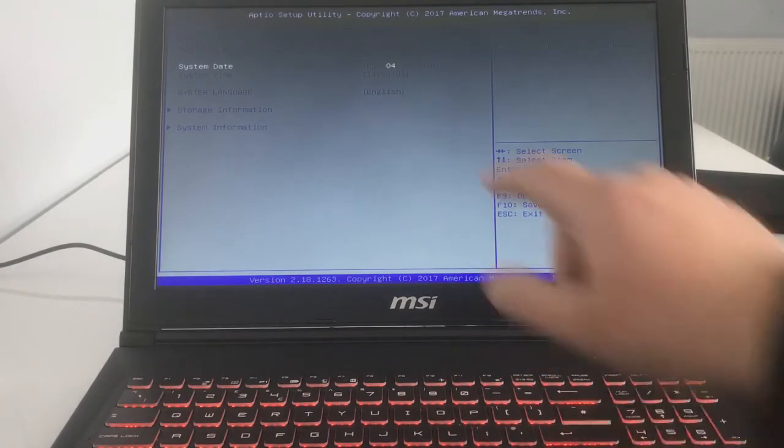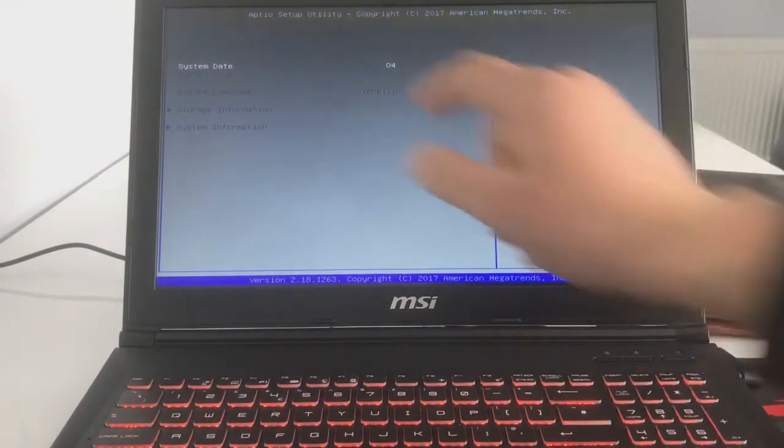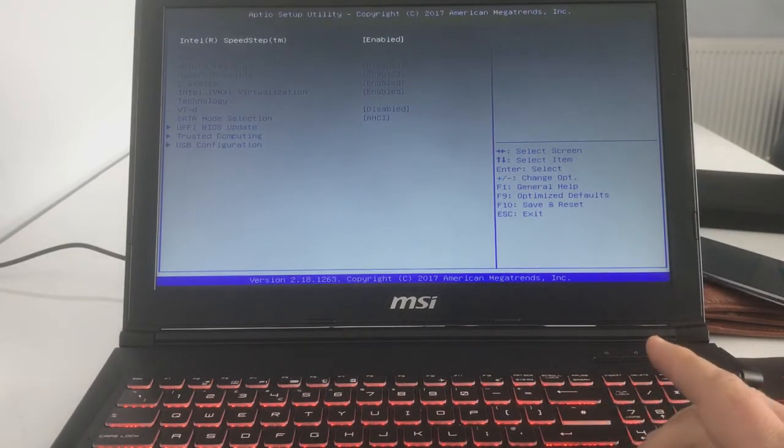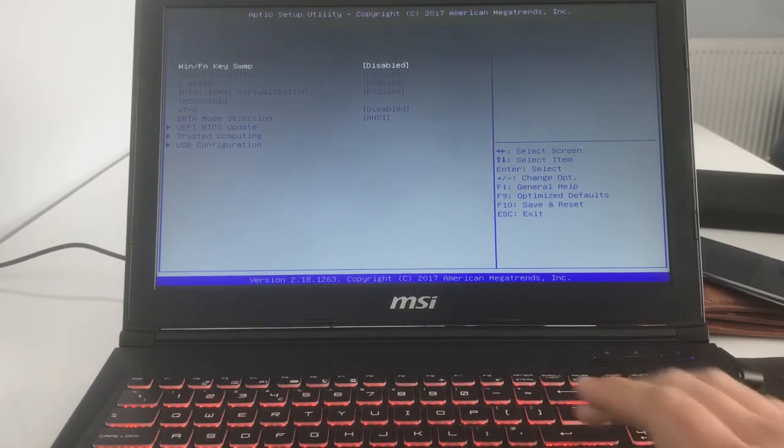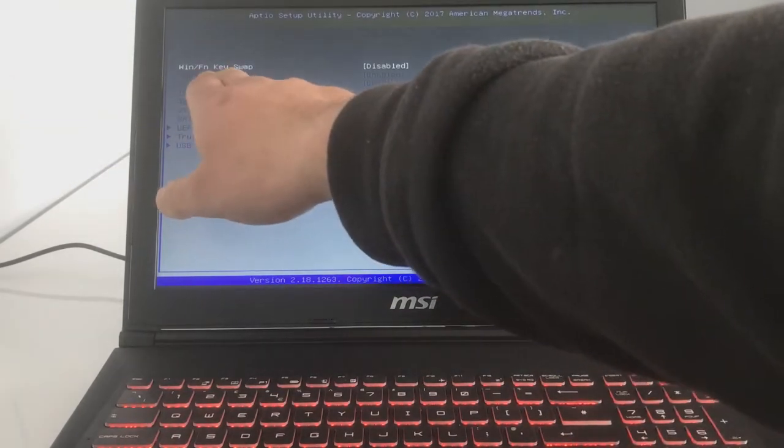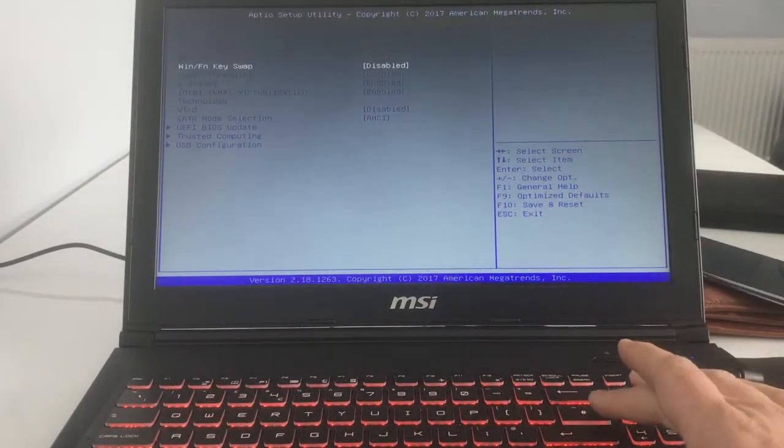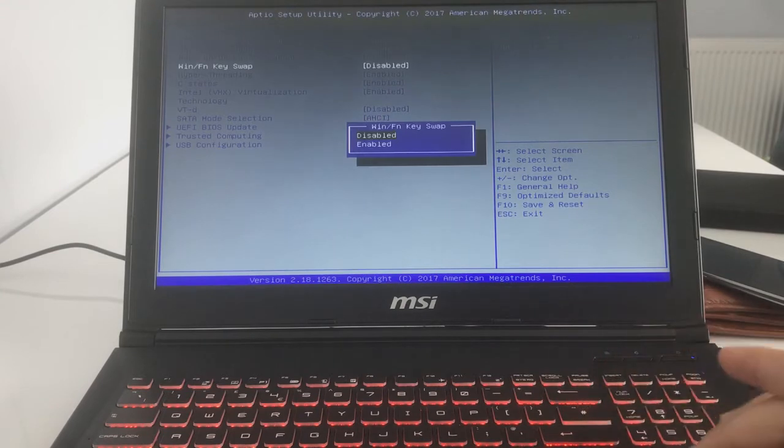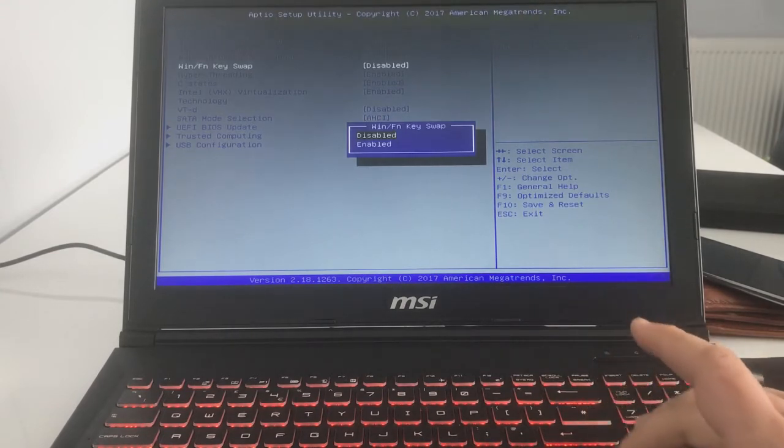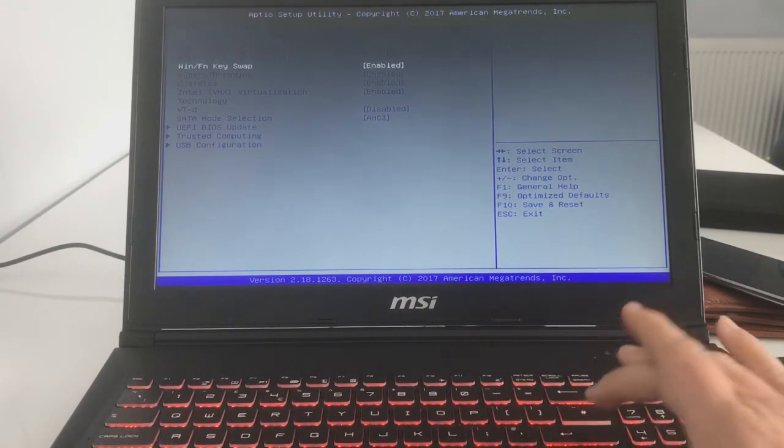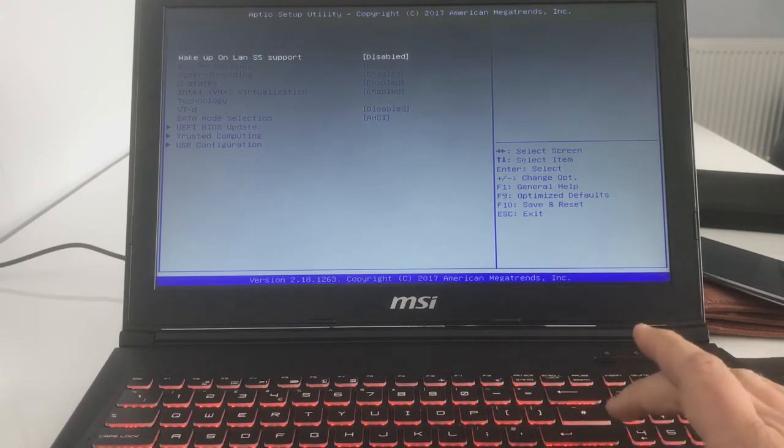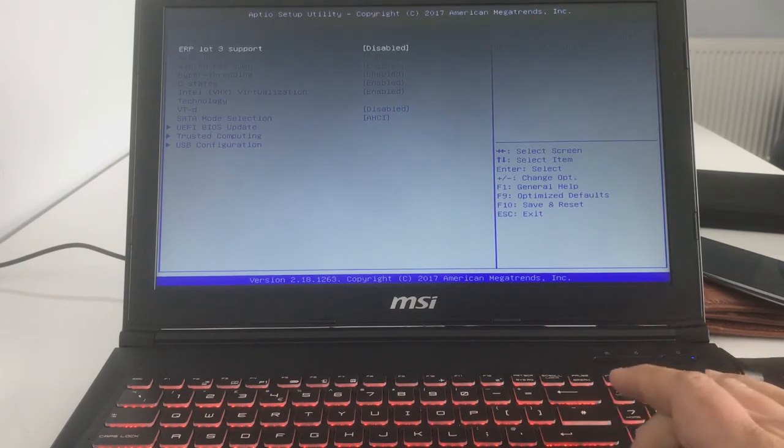Now apparently we come along the top menu and we come to Advanced and go down to Windows and FN key swap. It's currently disabled, so we'll enable it by pressing enter, scrolling down, press enter again, scroll back up.